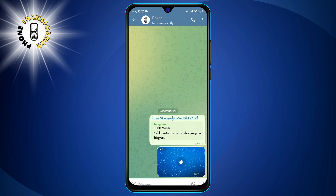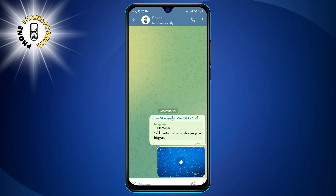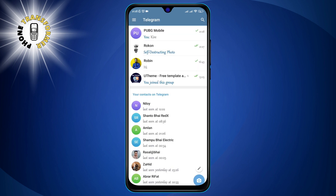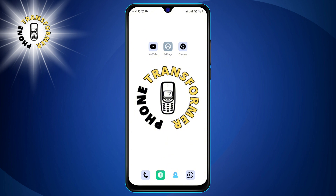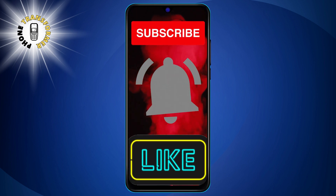That's it! You have successfully sent a self-destructing photo on Telegram. The photo will only be visible to the recipient for the time you selected, and then it will disappear from both your and their devices. The chat will also show a message saying 'photo expired' to let you know that the photo is no longer available. I hope you found this video helpful. Thanks for watching and see you in the next video!